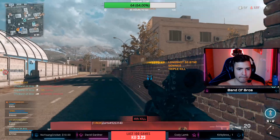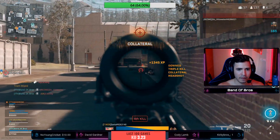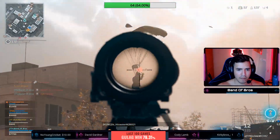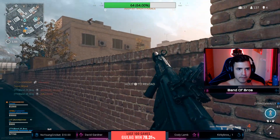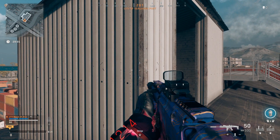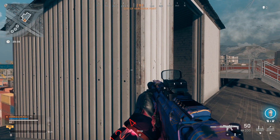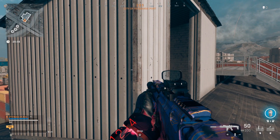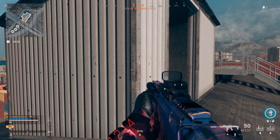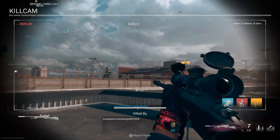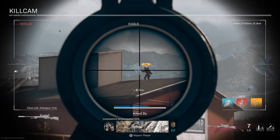Dead zone was made to compensate for stick drift — after you've used your controller for a long time it kind of moves by itself a little bit even if you don't touch it. My dead zone is at zero right now and my controller is moving by itself just a little bit. Never just listen to someone who tells you the best dead zone, because each controller is different for every single person.